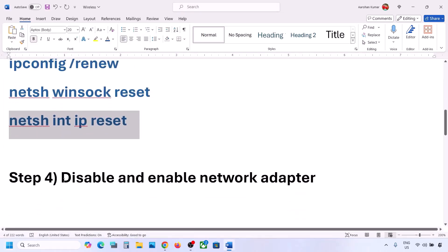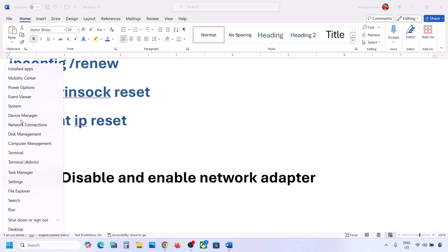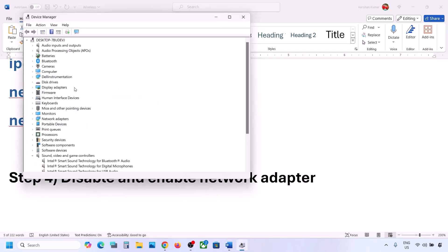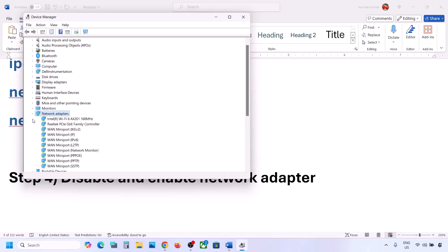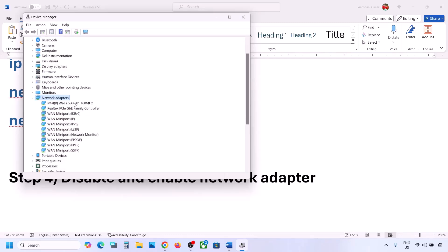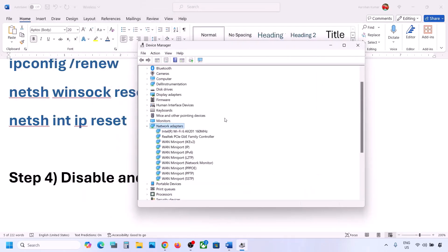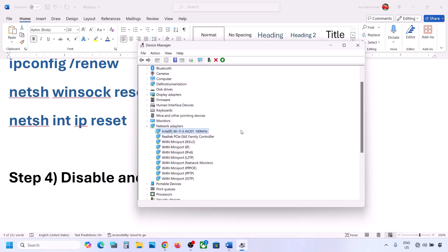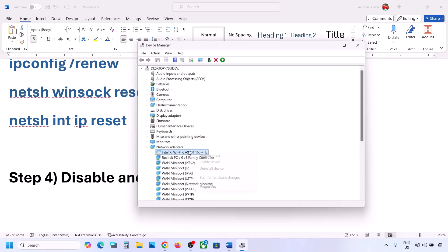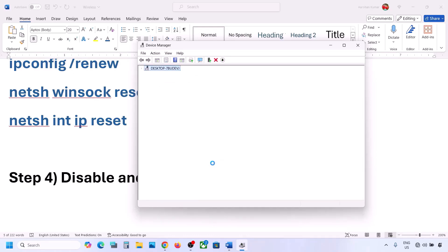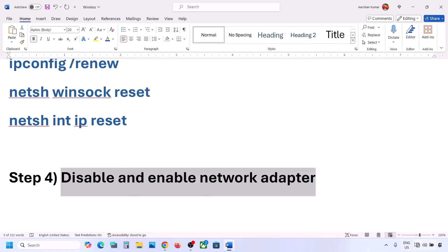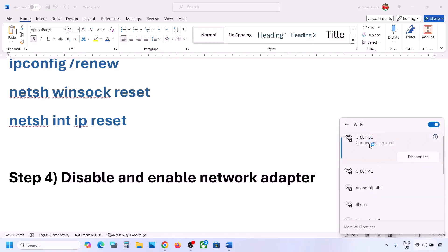The next step is to disable and re-enable the network adapter. Right-click on the Start menu and go to Device Manager, then expand Network Adapters. Select your Wi-Fi adapter — it may be Intel, Realtek, or another adapter. Right-click on it and click 'Disable device,' then click Yes. Once done, right-click again and click 'Enable device.' Then try to connect to your network and check.